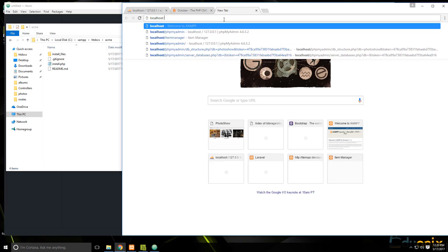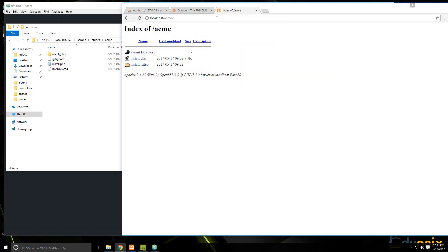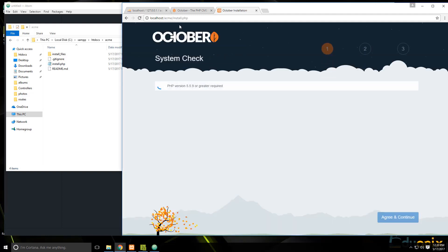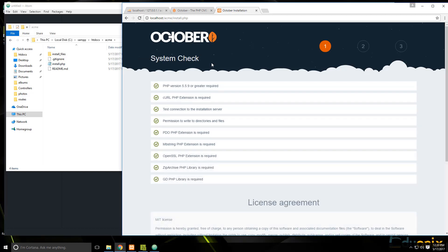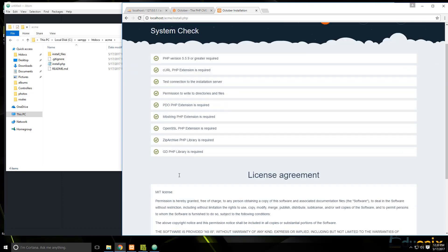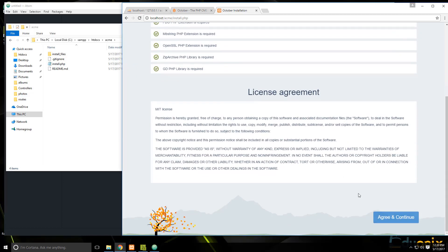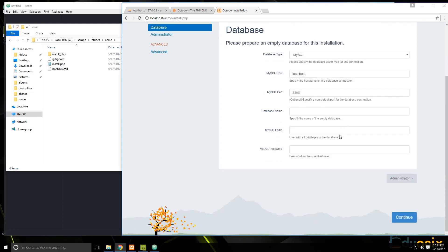Let's navigate to localhost/Acme and go to the install.php file. It's going to run a couple of checks on your system to make sure everything's okay. If you're using XAMPP, everything should be checked off. Click Agree, then put in the database parameters: the database name is Acme_oct, the username is root, and then enter your password.